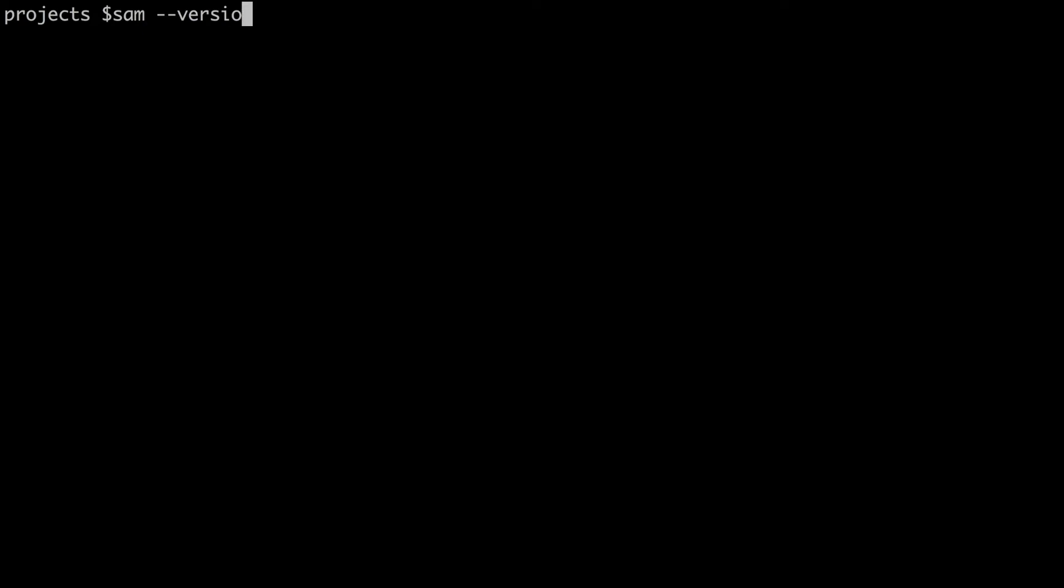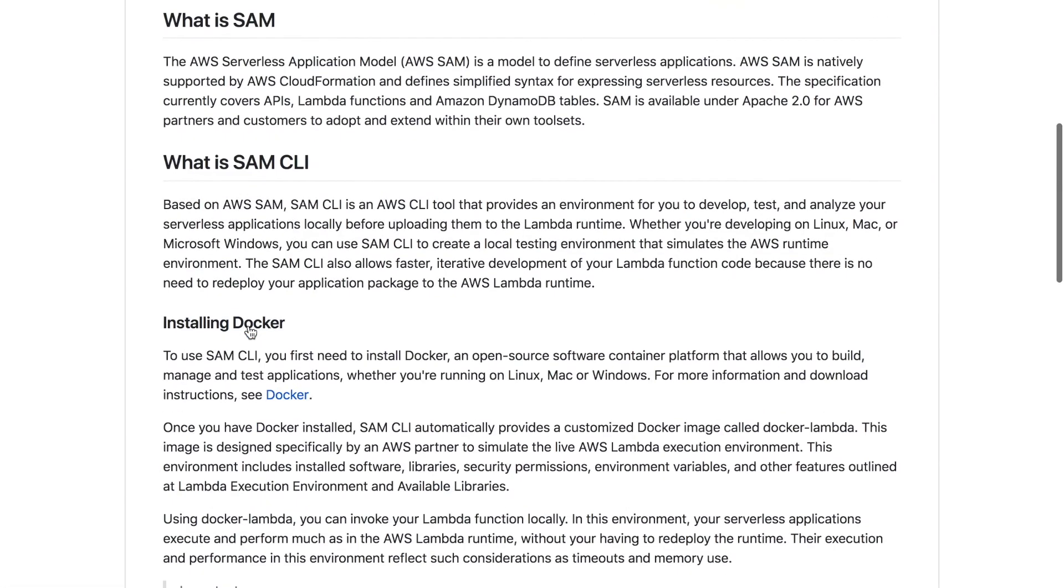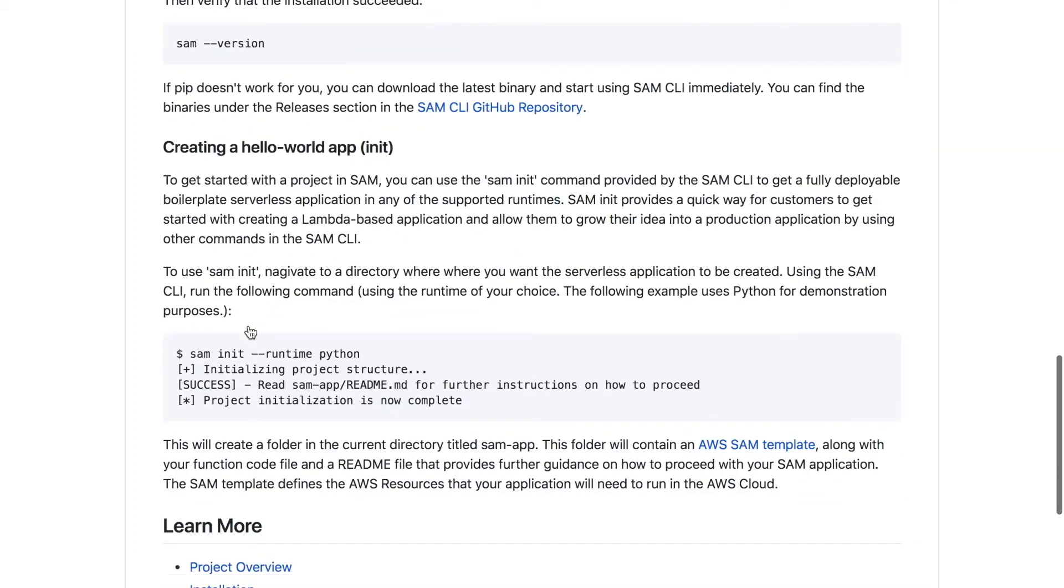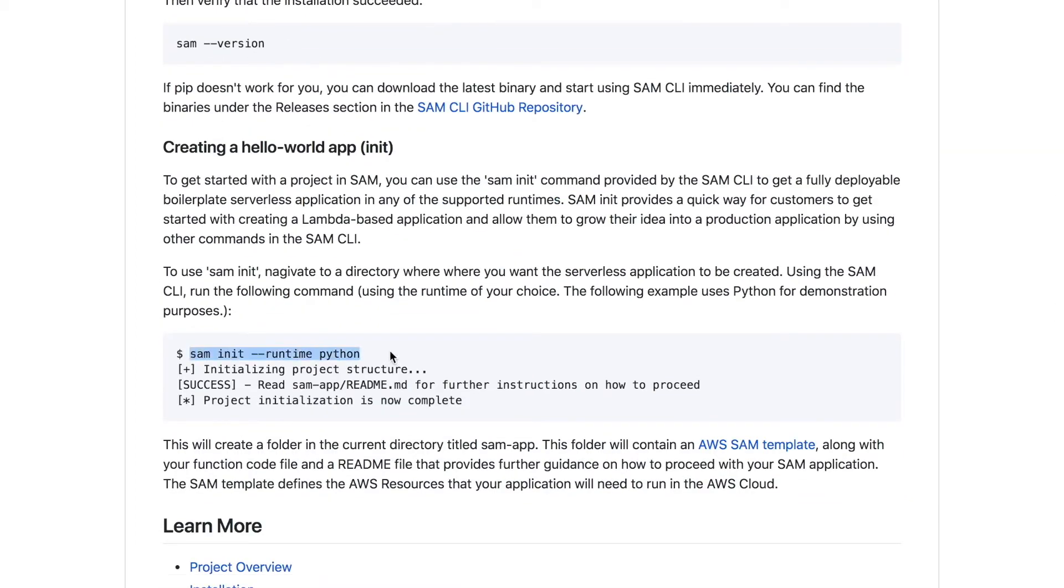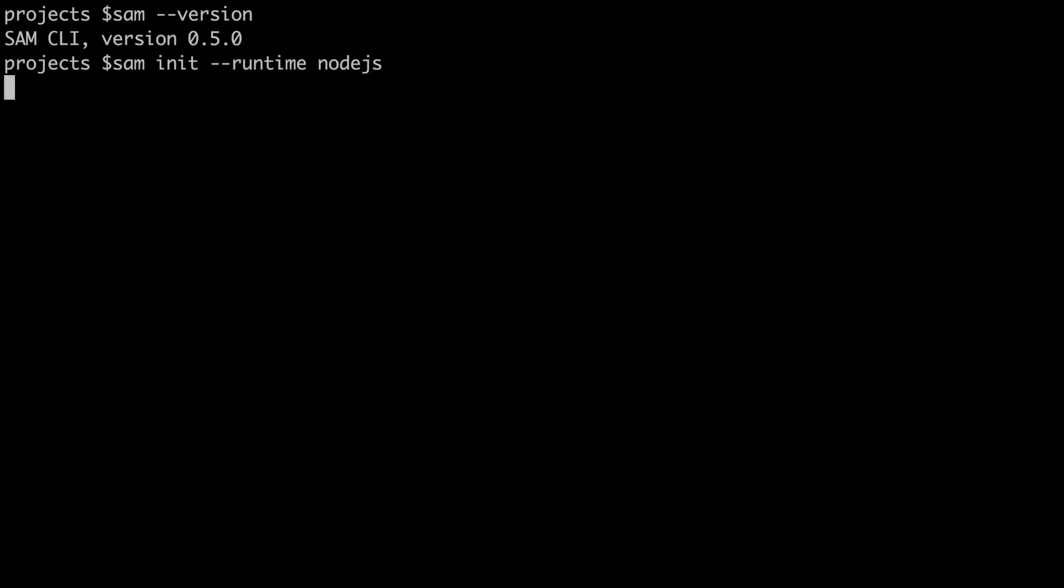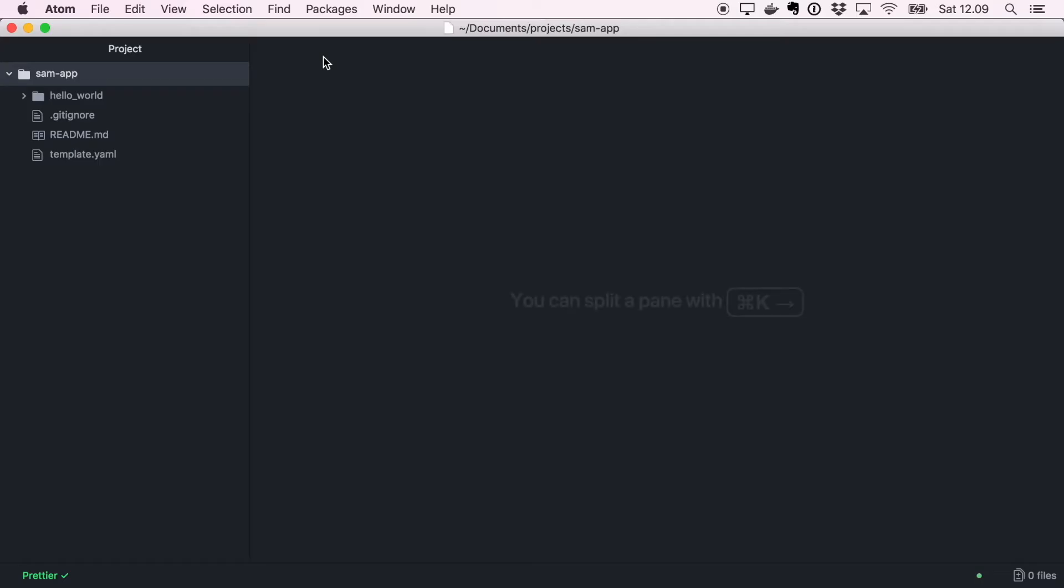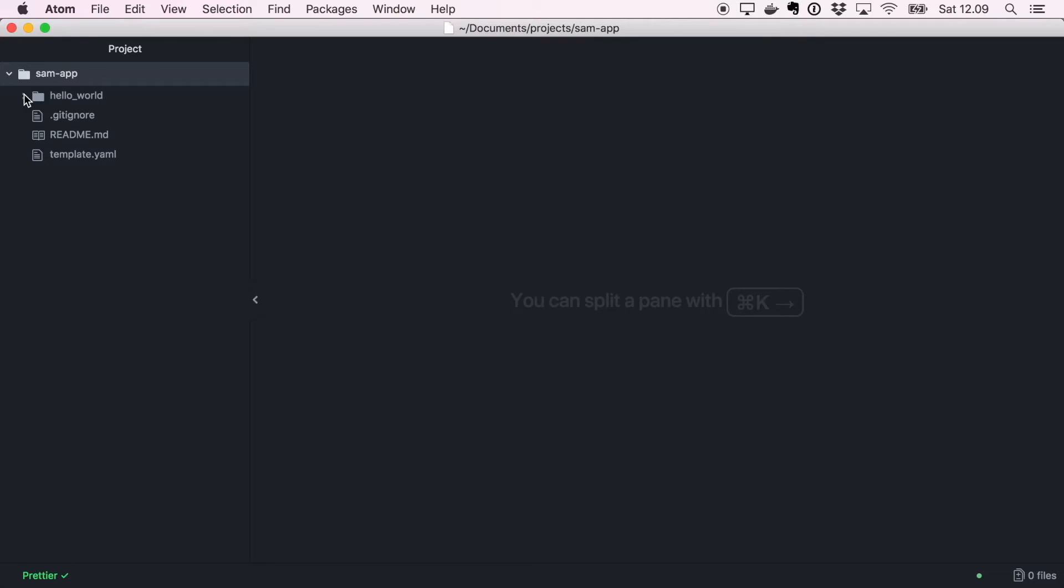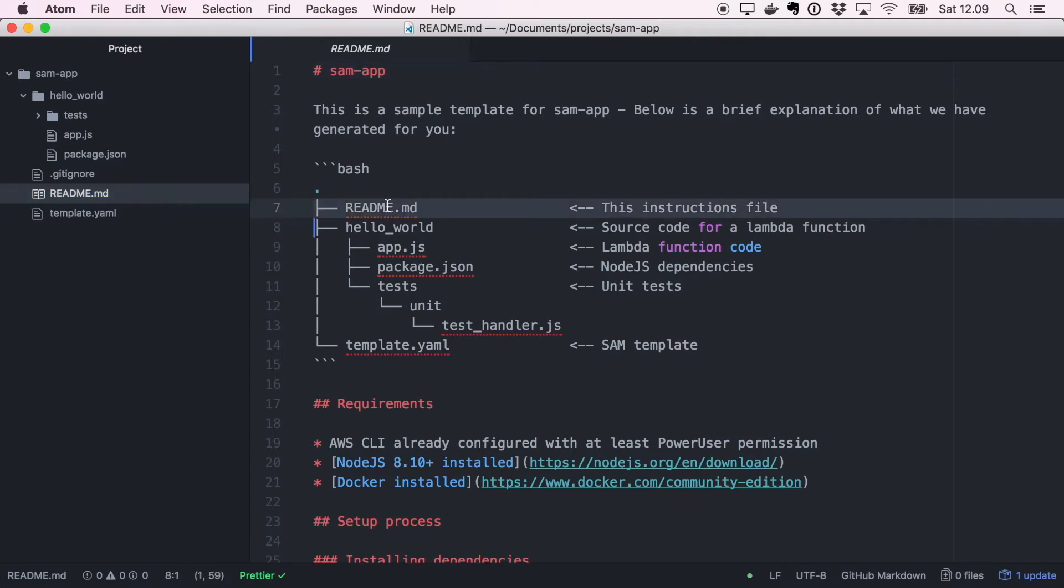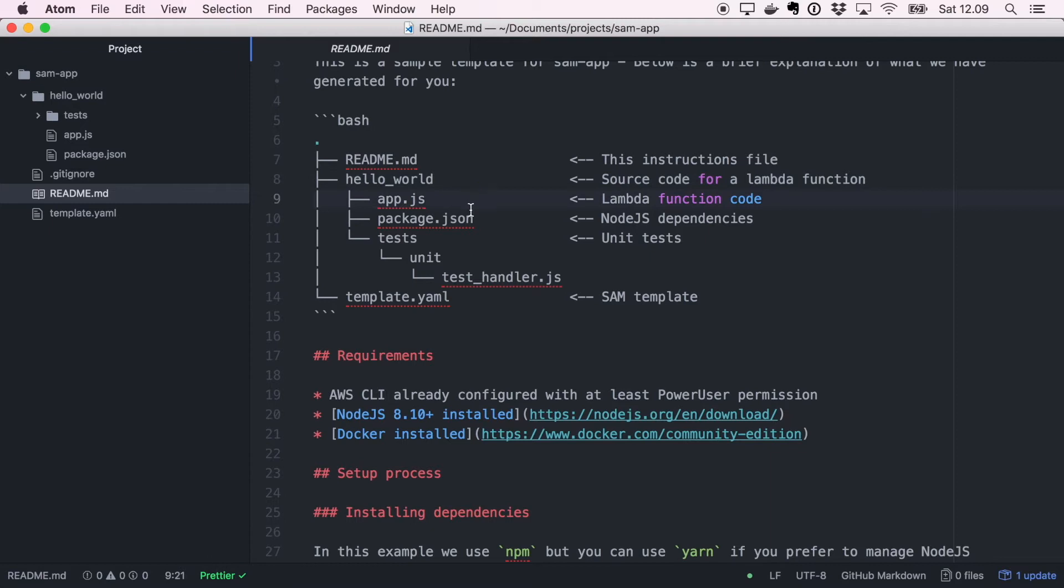So what is there to get started? First thing we can do is create a new project, and that is sam init --runtime. The example has Python but if we put nodejs it will create a nodejs project for us. We can open it with Atom and it's inside sam-app.